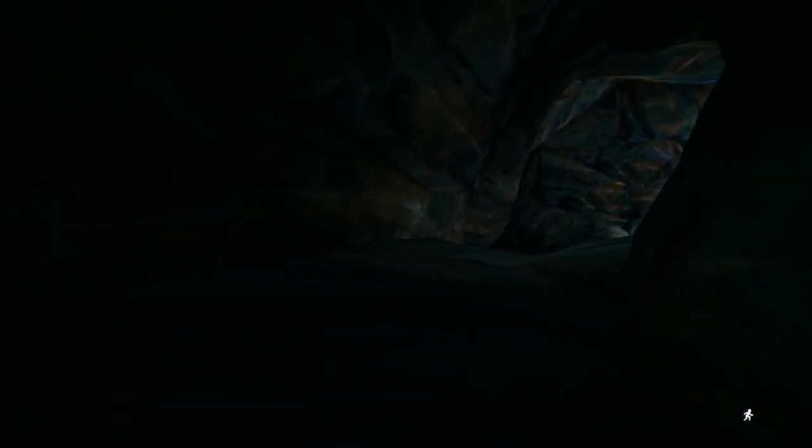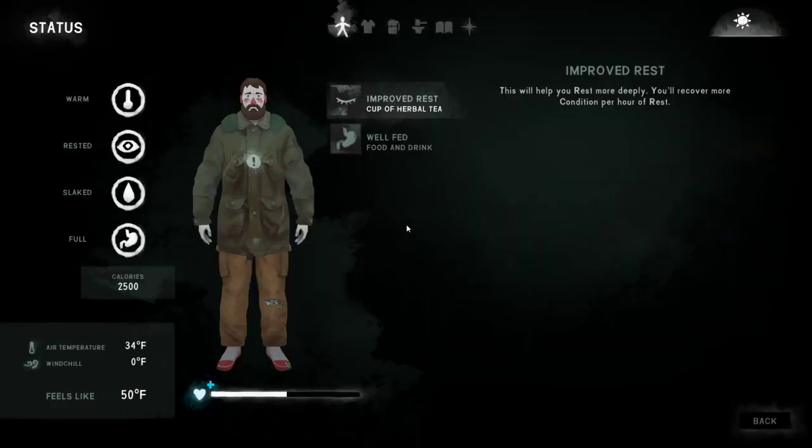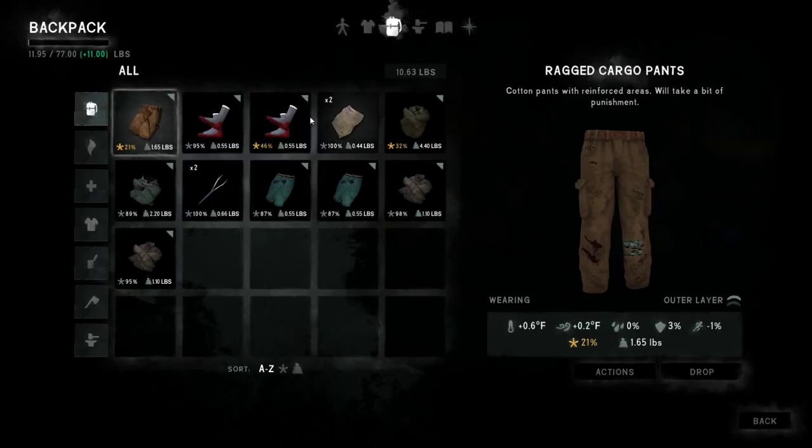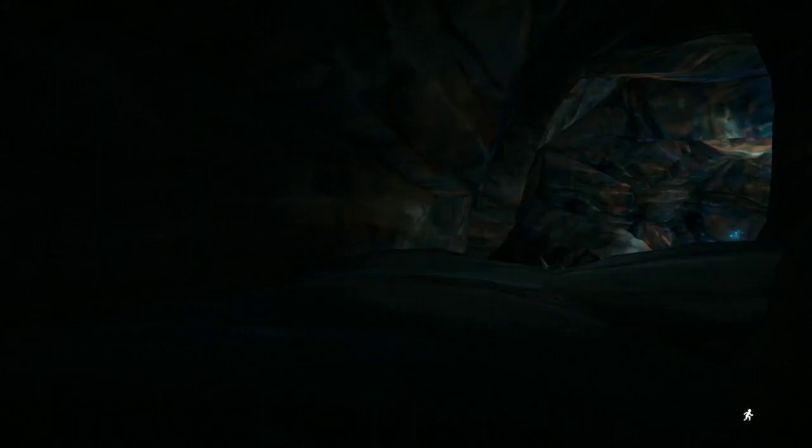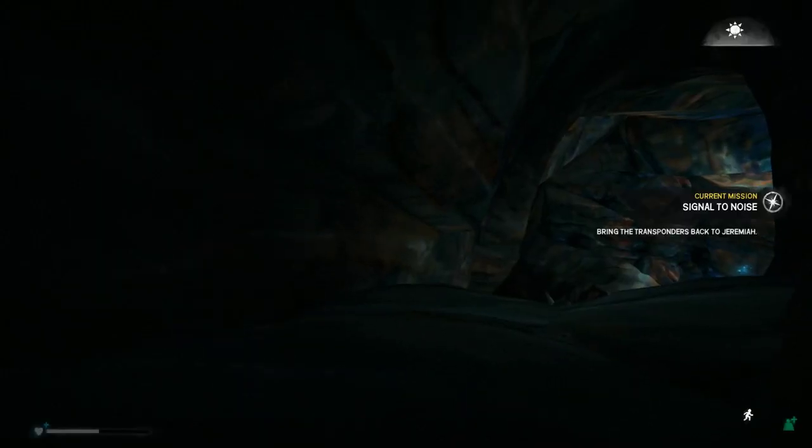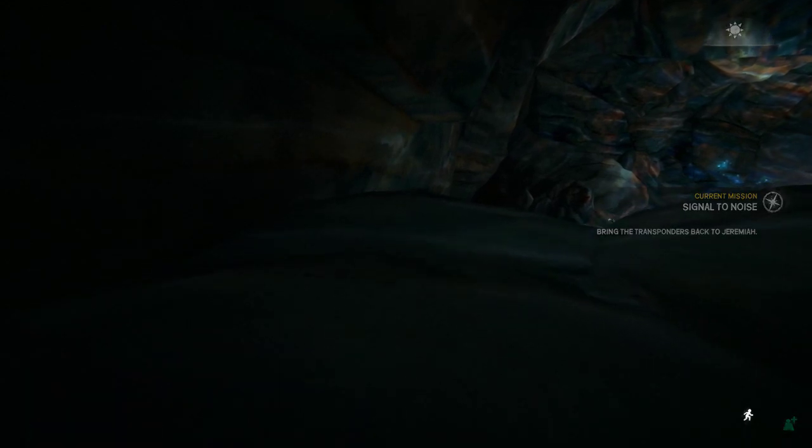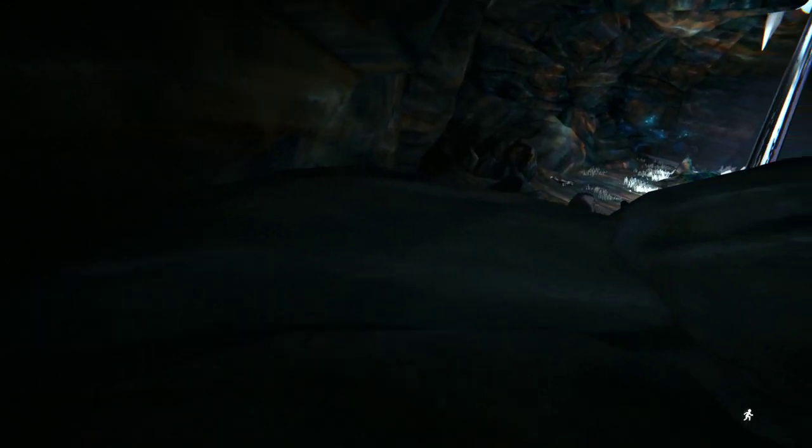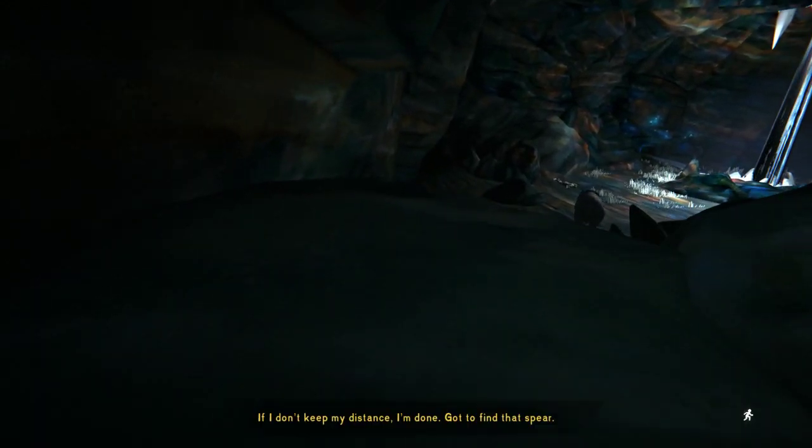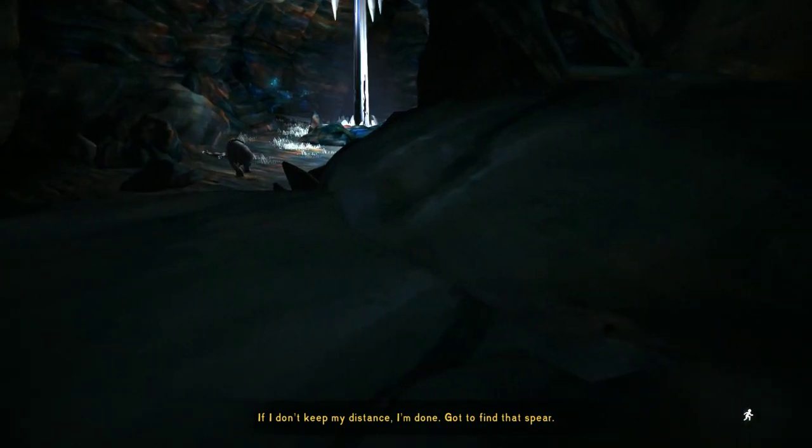So somewhere in this cave is the bear spear. I don't have anything. It stripped me of everything. I tried to kill the spear several times, and it would not let me. I suppose I'm lucky I'm in this good a shape. If I don't keep my distance, I'm done. Gotta find that spear.